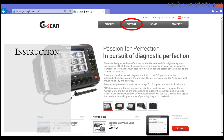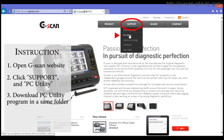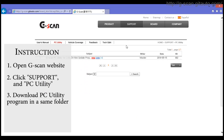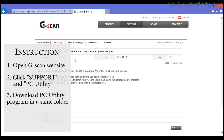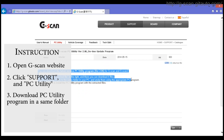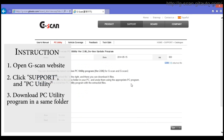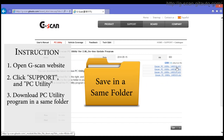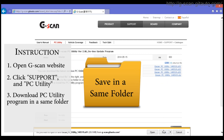If you want to download the PC Utility Program, go to the GSCAN website and click Support, then PC Utility. You can see four attached files which you have to download. Before you download them, please make sure you download them all in the same folder. Otherwise, the PC Utility Program may not be installed or functioning properly. Again, please download them in the same folder.